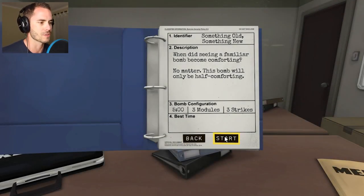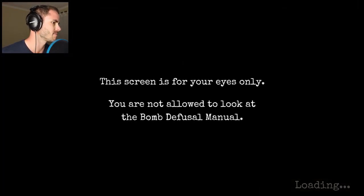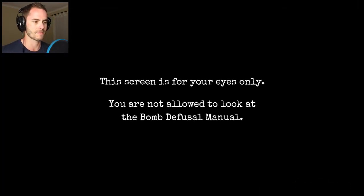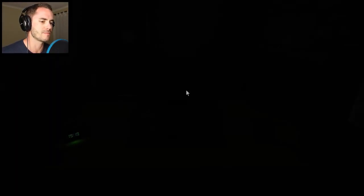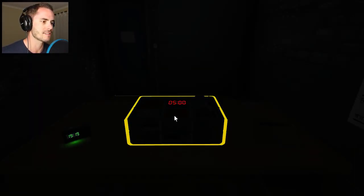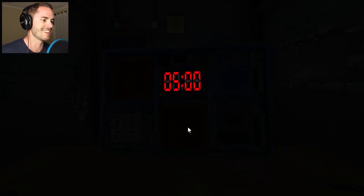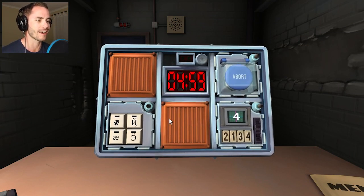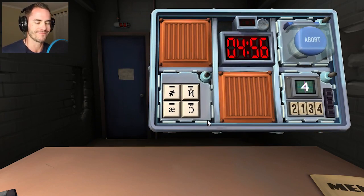All right, this one's three modules, three strikes. Let's jump in and see how we go — I'm a little bit scared. Tell me what you got when you get in there. Your life is in my hands. I'm trusting you, I'm a responsible adult. I don't believe that one bit. Oh shit — you ready? We got symbols! I'm ready.